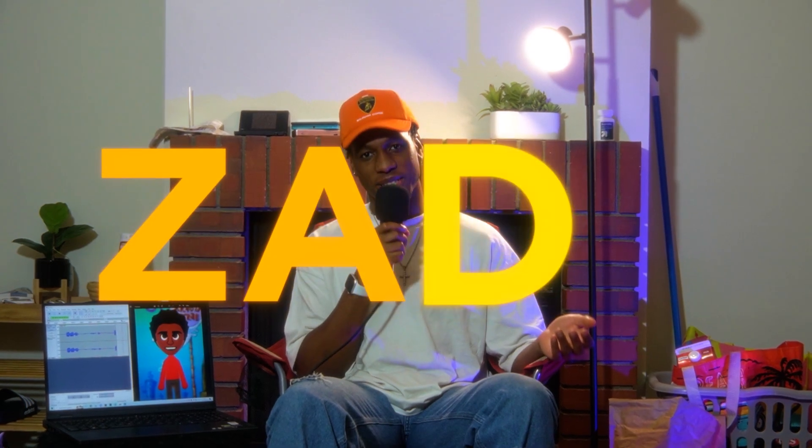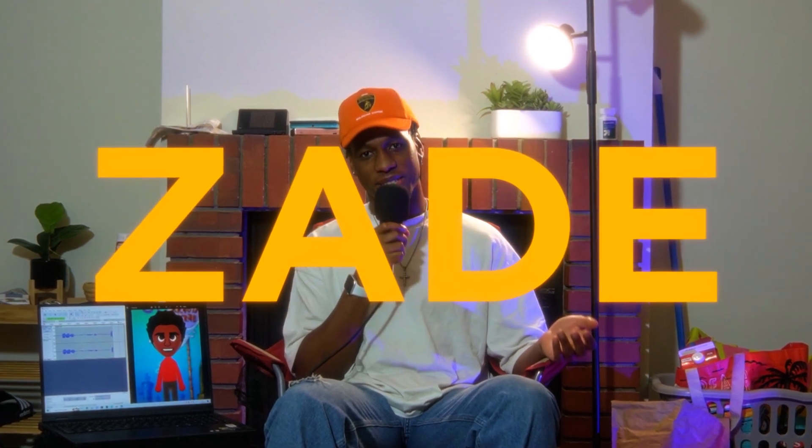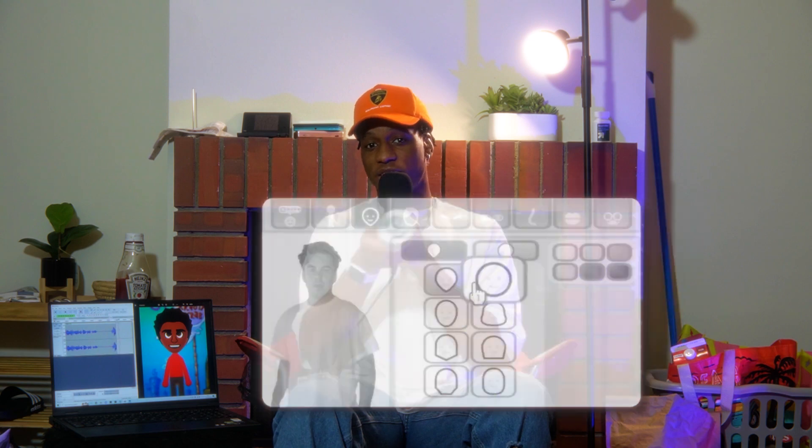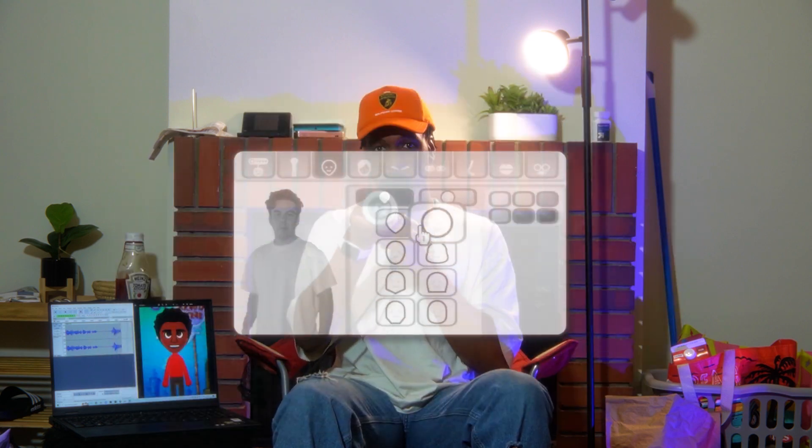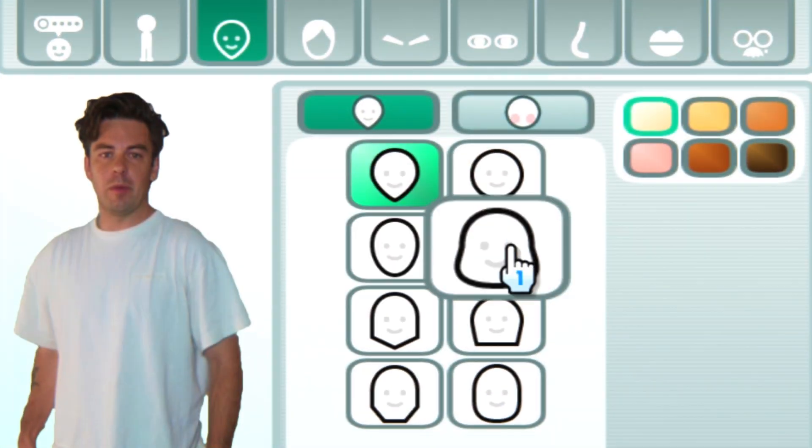Hello everyone, I'm Zayn. And today I'm going to be teaching you how to make something like this.